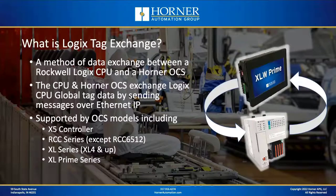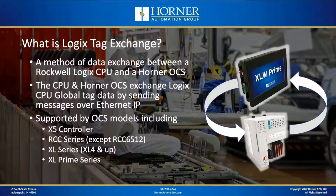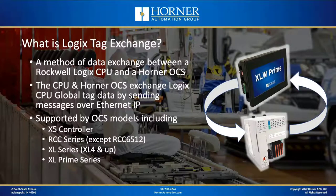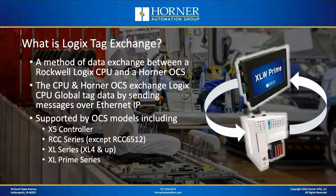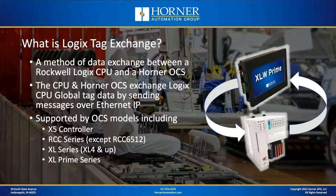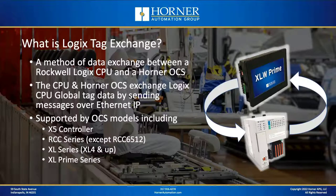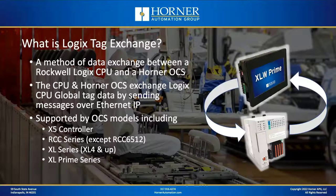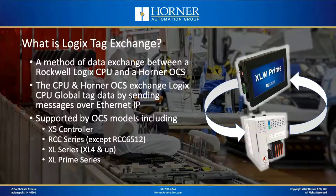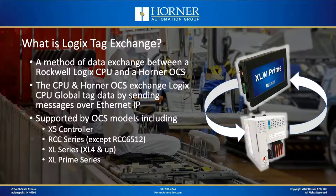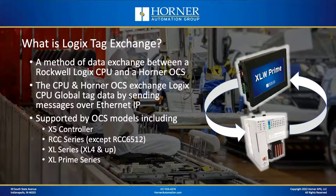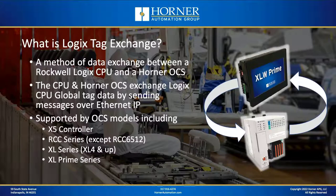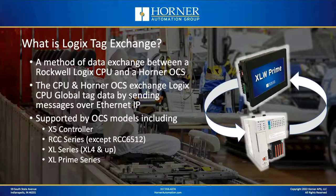What is Logix Tag Exchange? Well, it's a method of data communications between a Rockwell Logix PLC CPU and a Horner OCS. It's a method you would use if you wanted to exchange tag data for variables that reside within the Logix CPU that are made available by the Logix CPU that the OCS has the ability to read or write or both, and it actually uses Ethernet IP type messaging to accomplish that.